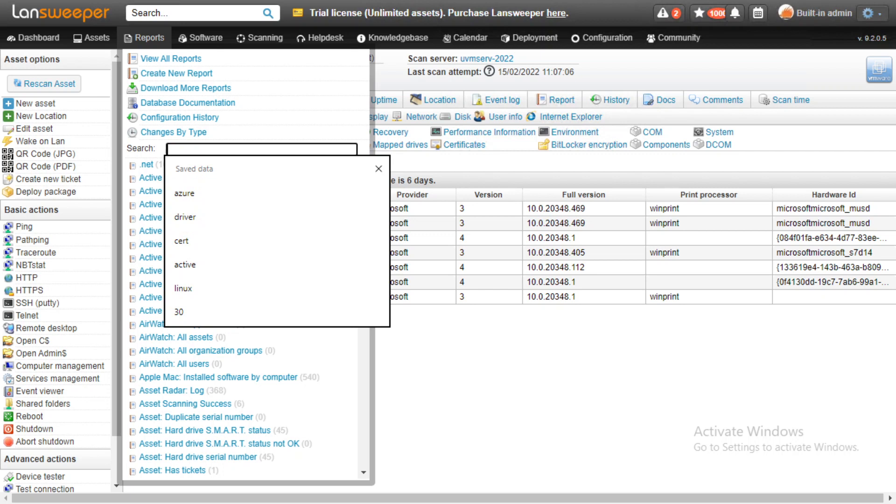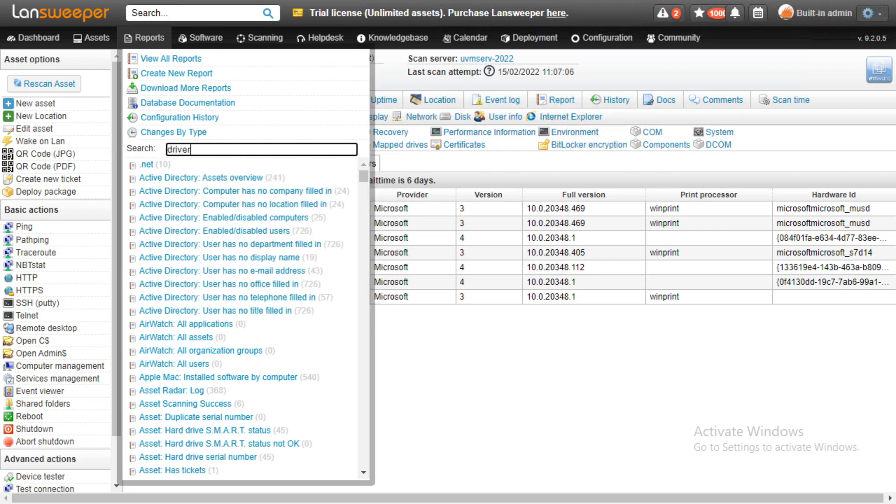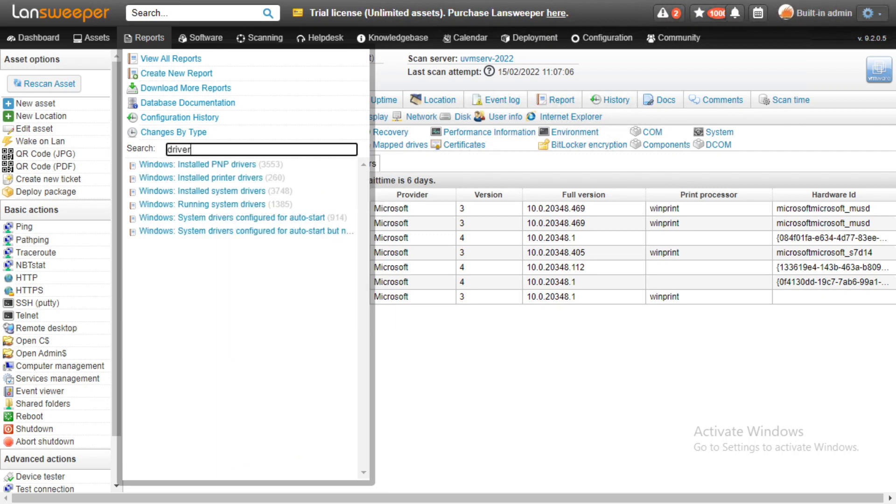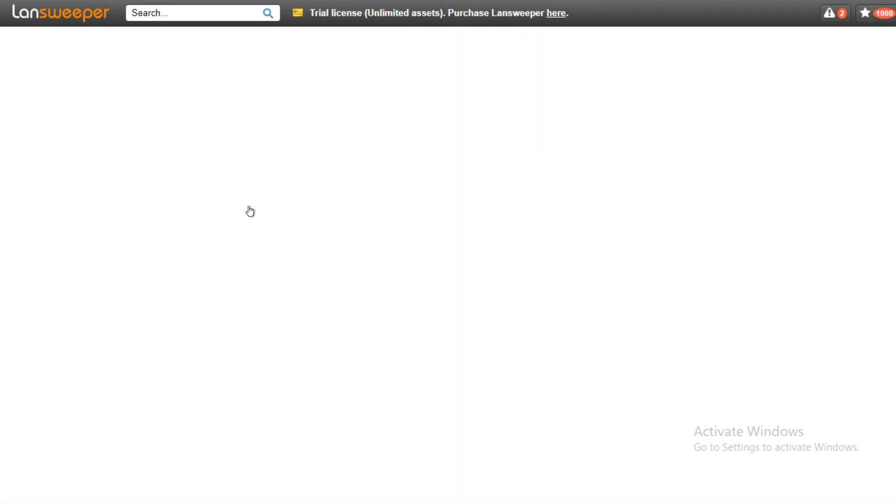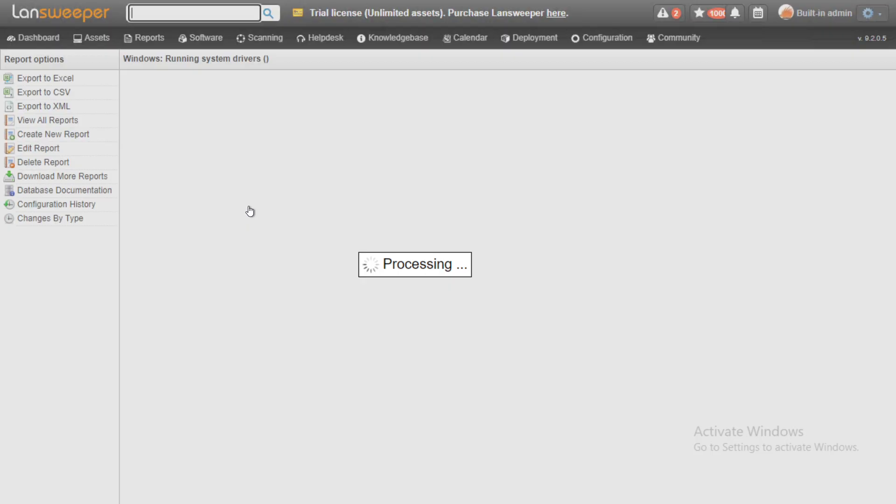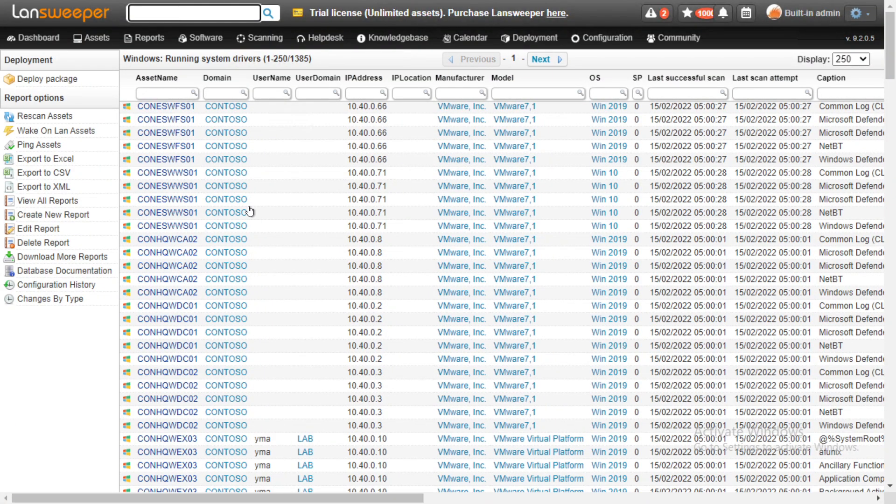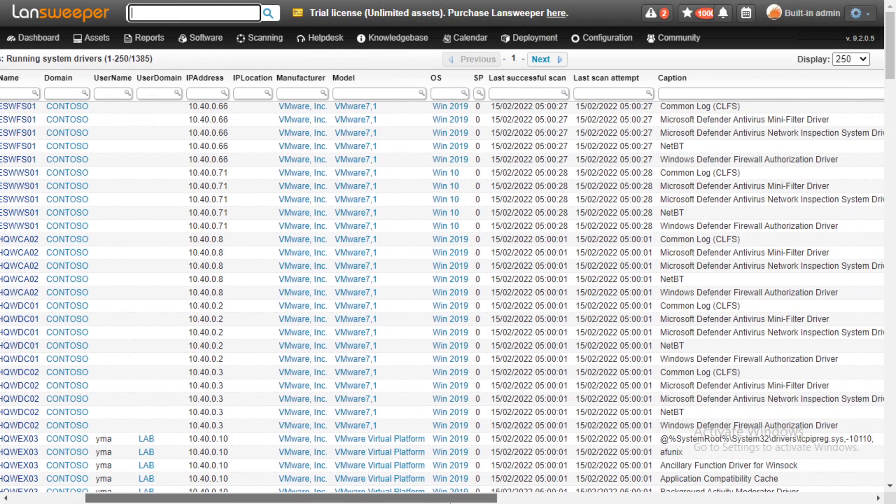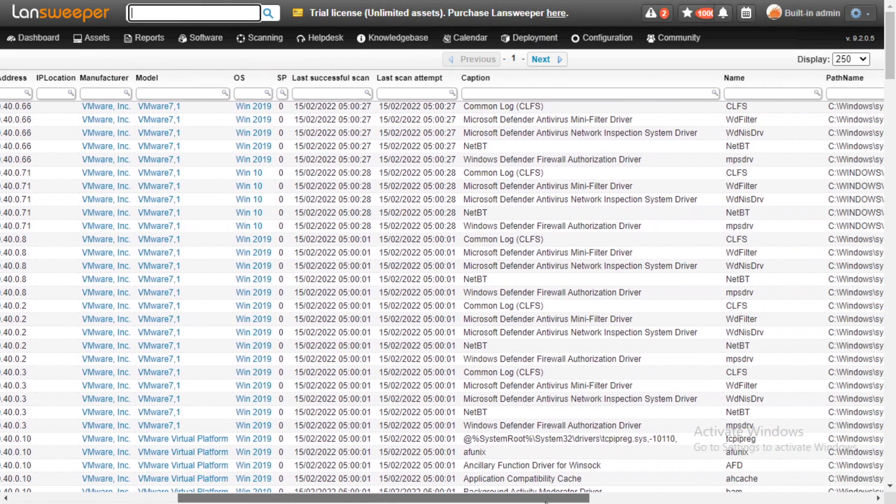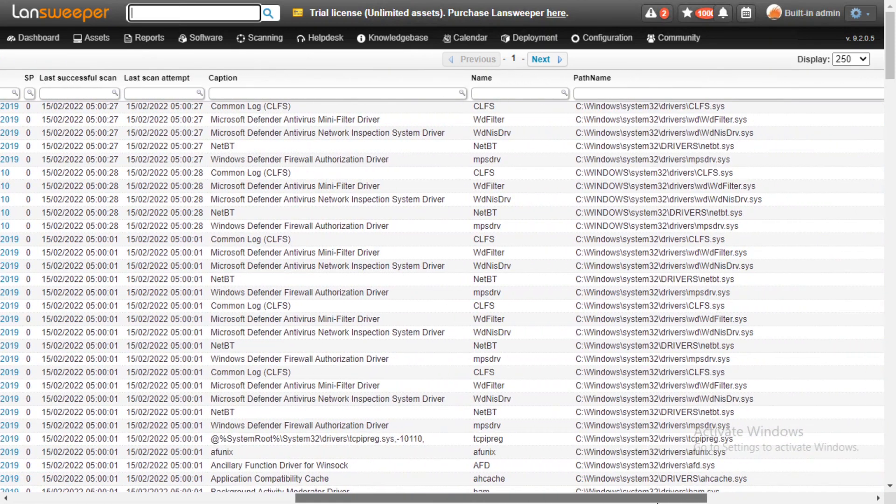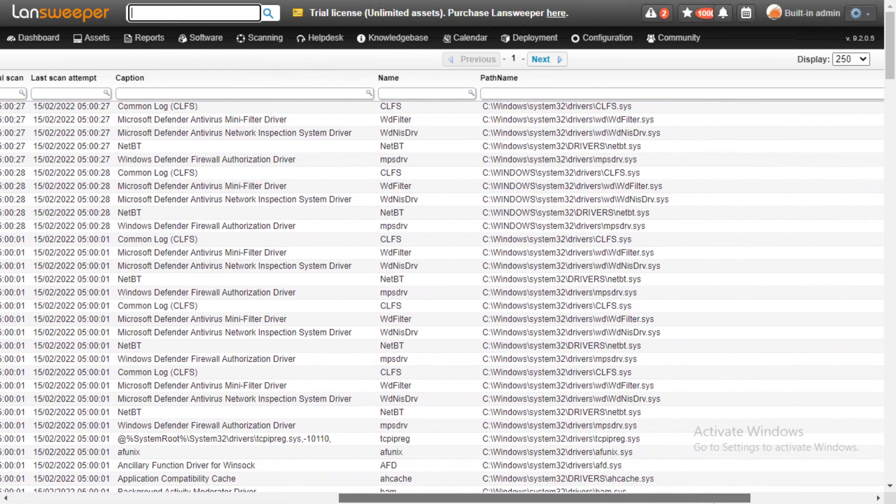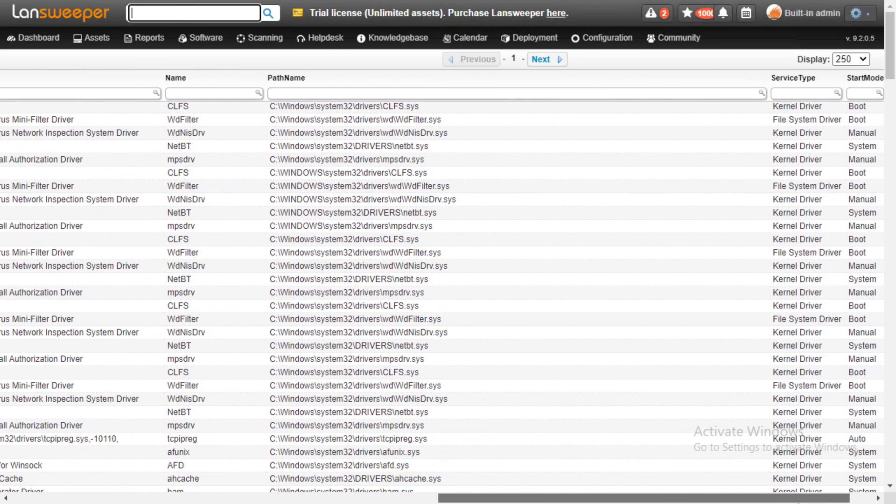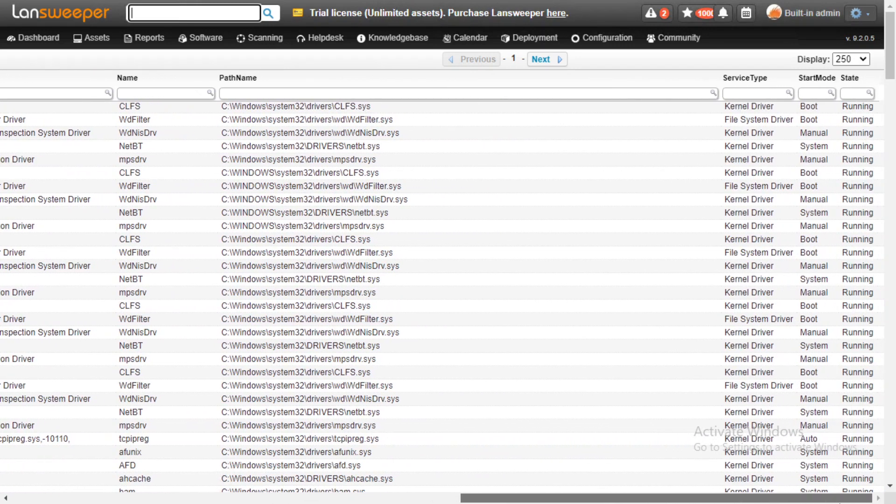We'll start by searching here for driver and we'll get an overview of some of the new driver reports. We can take a look here at all of the running system drivers. For example, we just get an overview of every single device and all of the drivers that are currently running on it. If we scroll a bit to the right, we get the caption, the name, and the path name, and also the start mode and state, which is important.